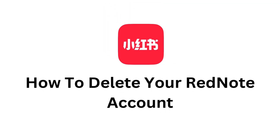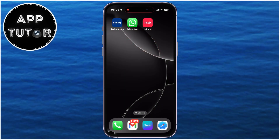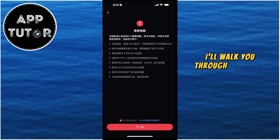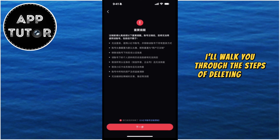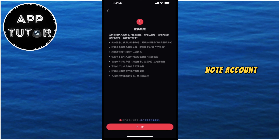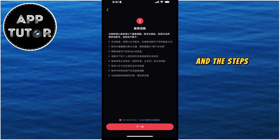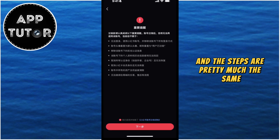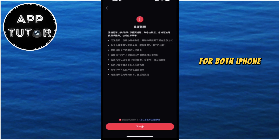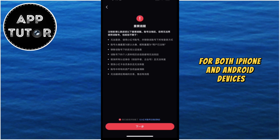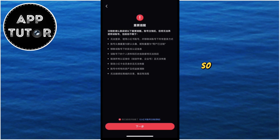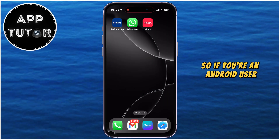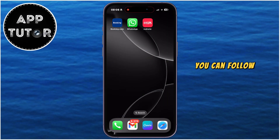Are you thinking about deleting your Rednode account but don't know how to do it and where to start? I'll walk you through the steps of deleting your Rednode account, and the steps are pretty much the same for both iPhone and Android devices, so if you're an Android user, you can follow my steps also.